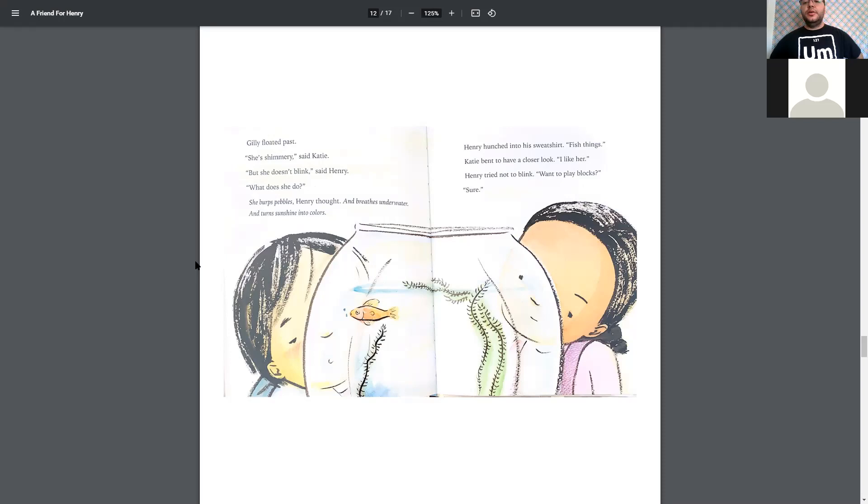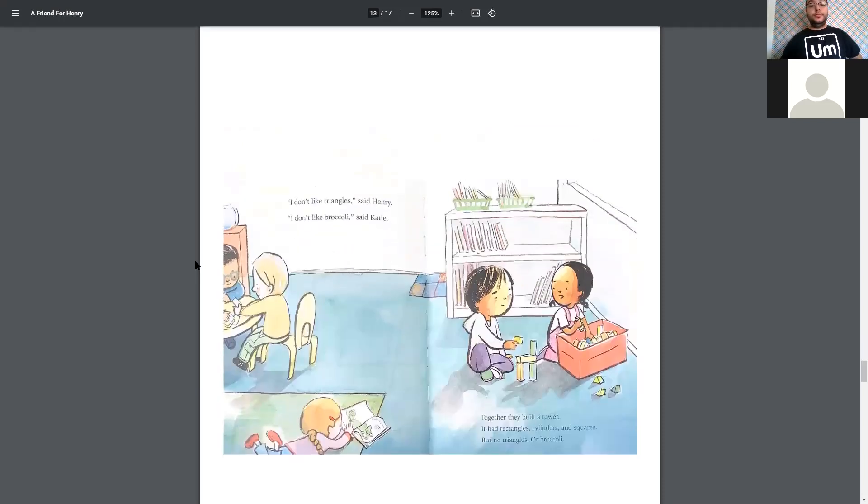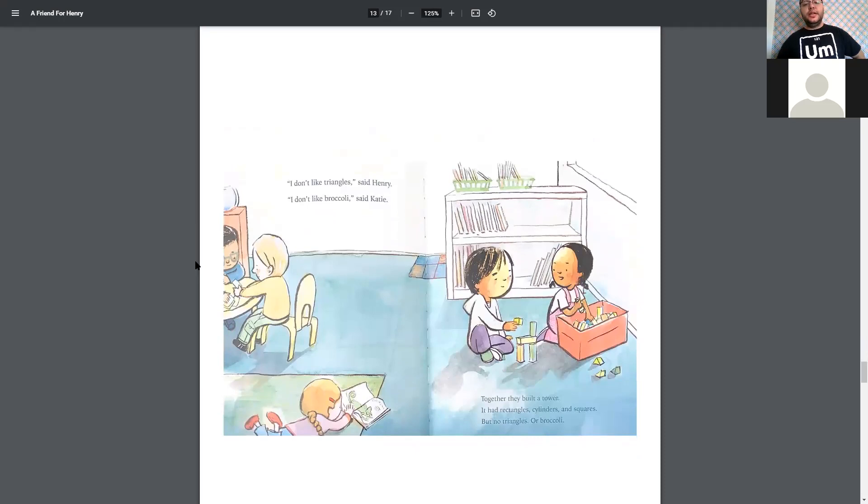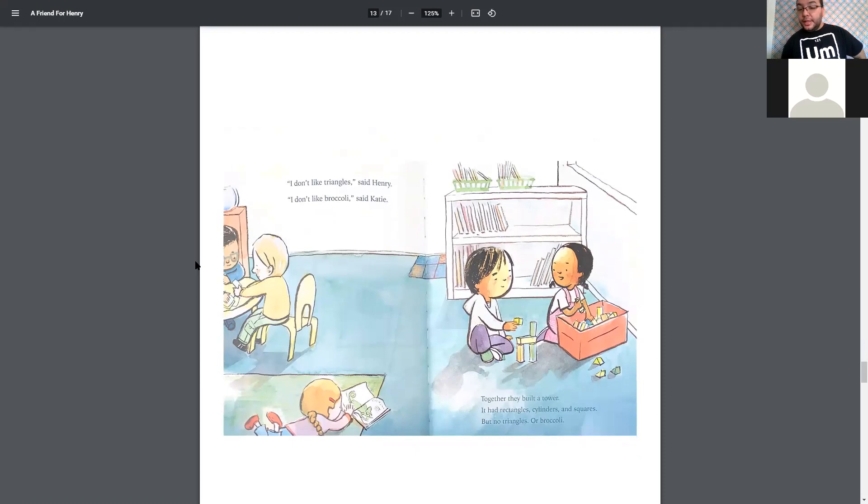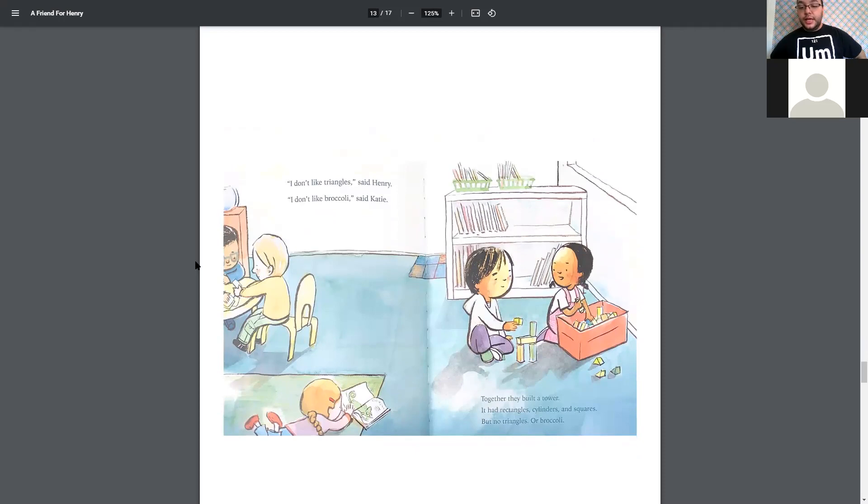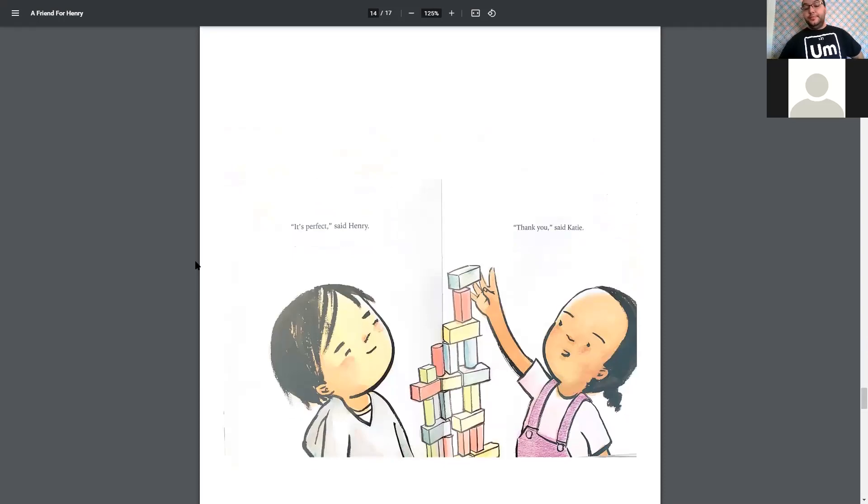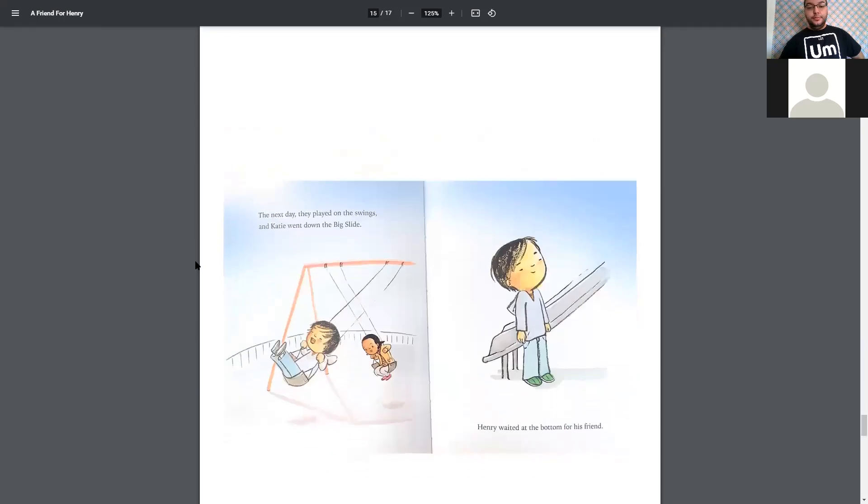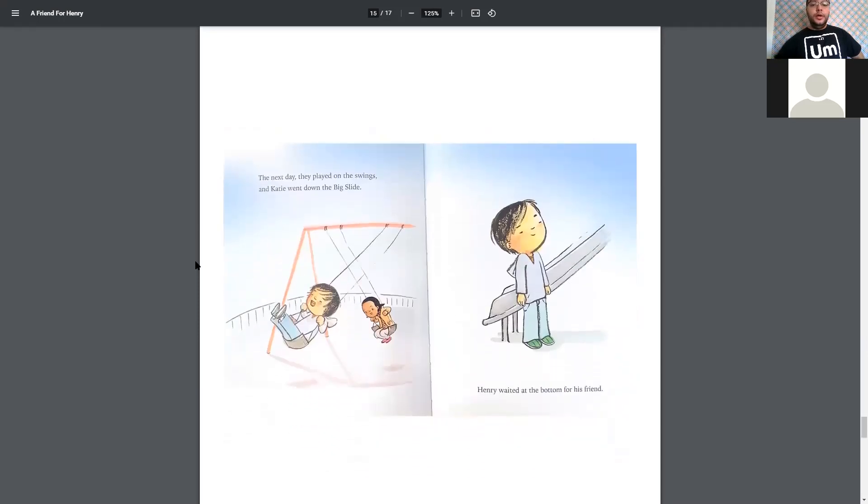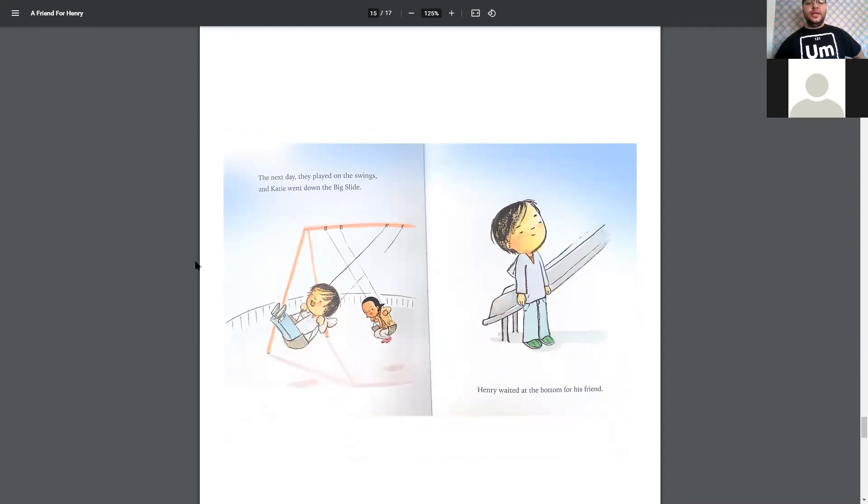Henry tried not to blink. Want to play blocks? Sure. I don't like triangles, said Henry. I don't like broccoli, said Katie. Together, they built a tower. It had rectangles, cylinders, and squares, but no triangles or broccoli. It's perfect, said Henry. Thank you, said Katie. The next day, they played on the swings, and Katie went down the big slide. Henry waited at the bottom for his friend.